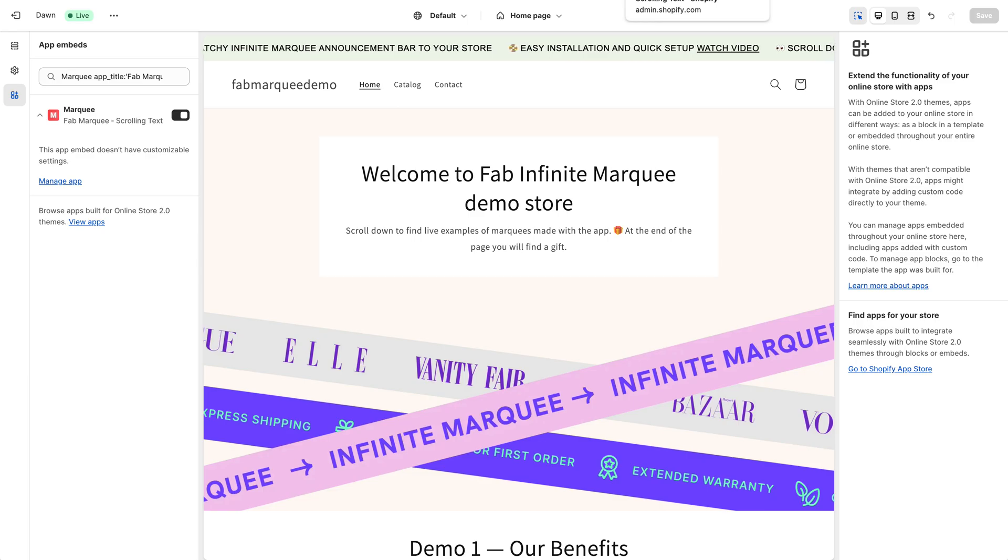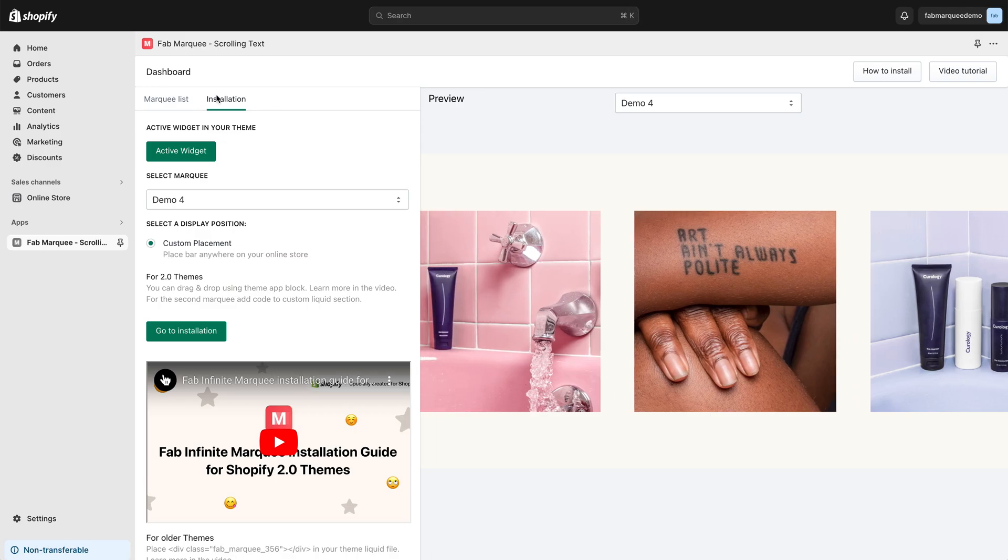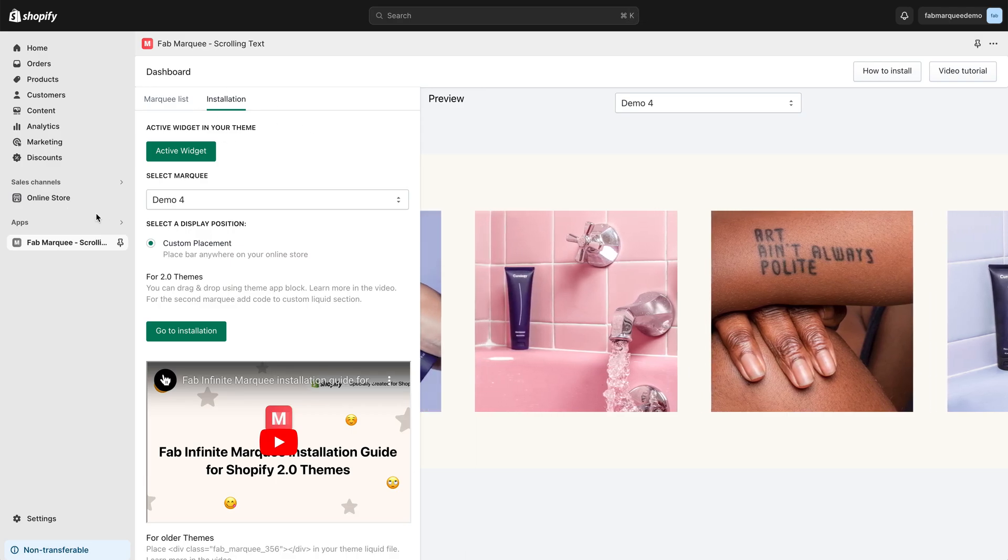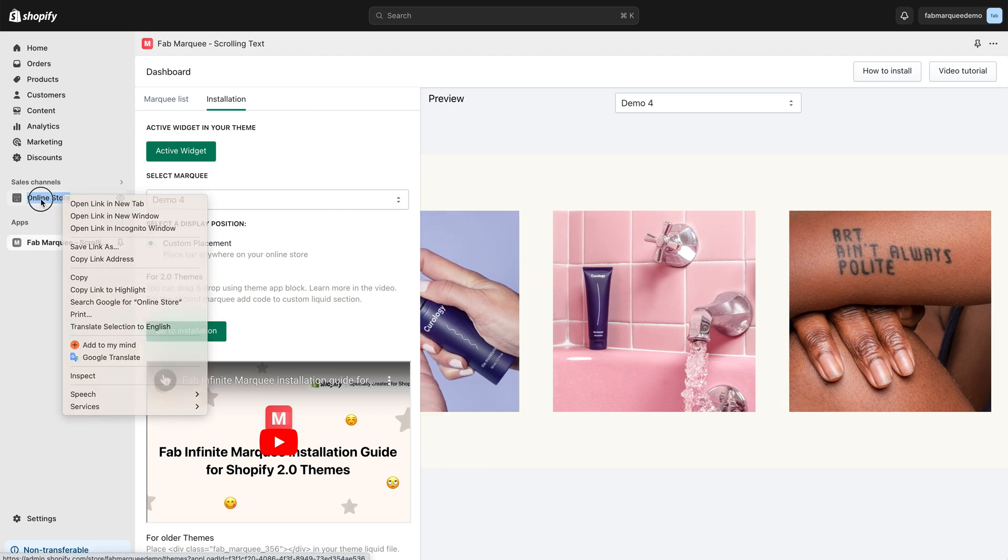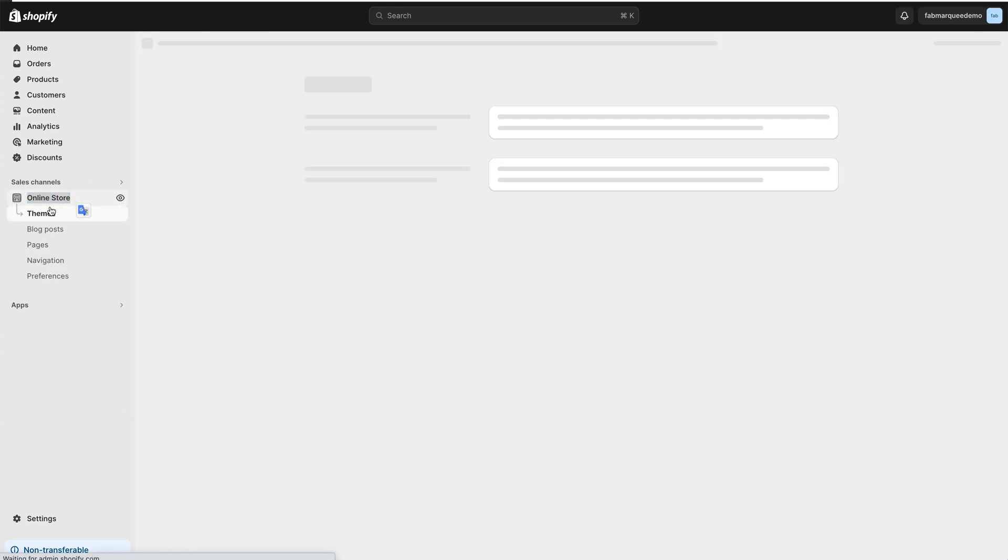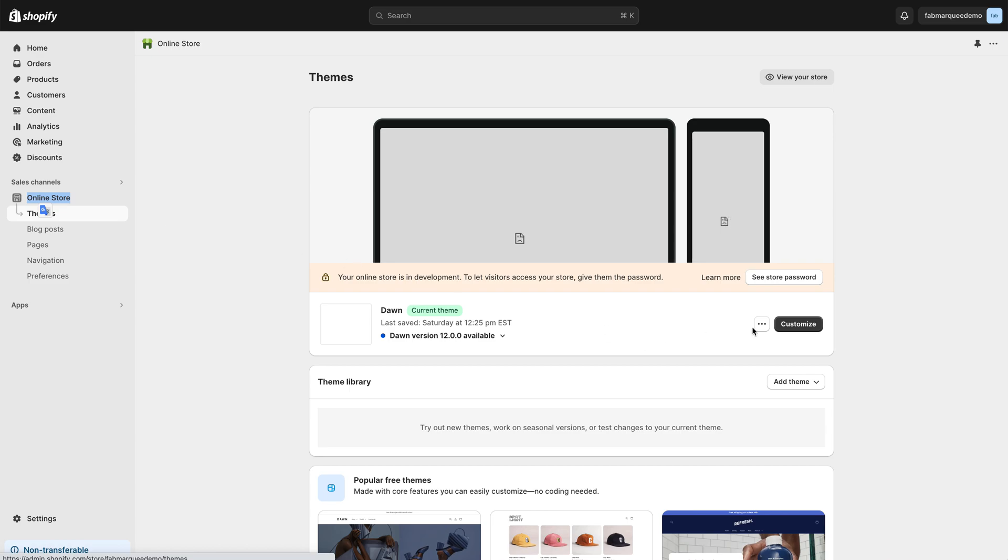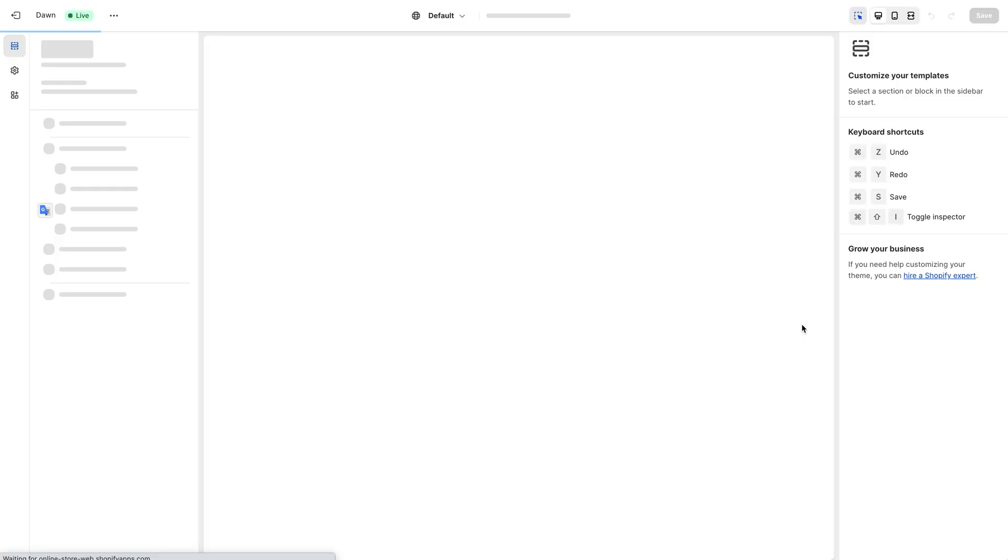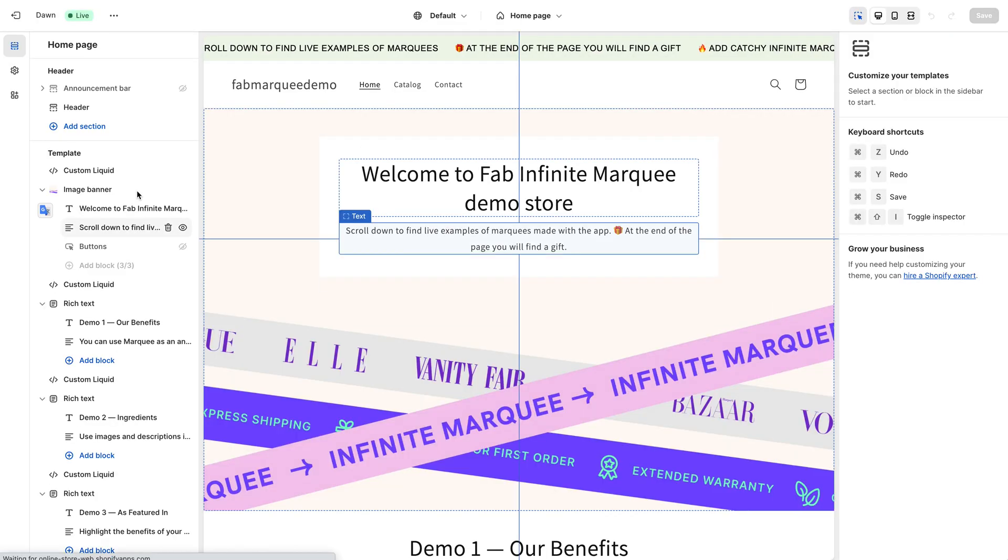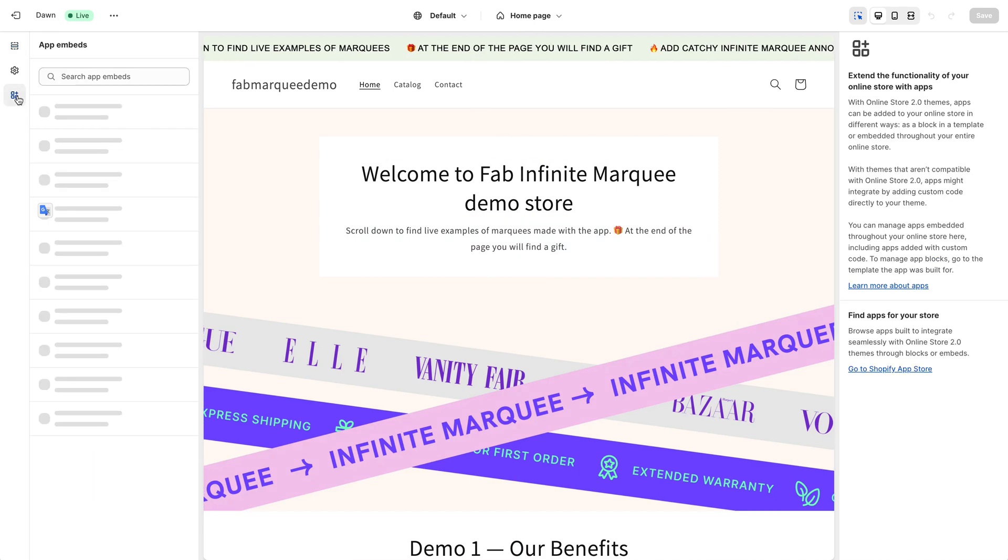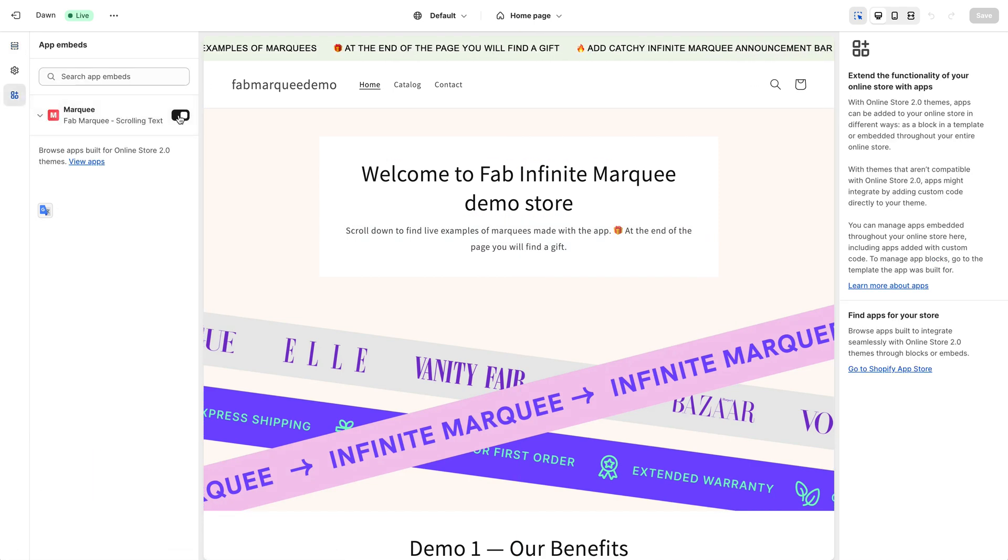After that, you can go back to your Installation tab here. The second way to do this is to click here, Online Store, choose Themes here and click on Customize button. You'll be redirected to your theme editor. You need to select App Embeds and you'll see your toggle here. Make sure it's switched on. Save changes.